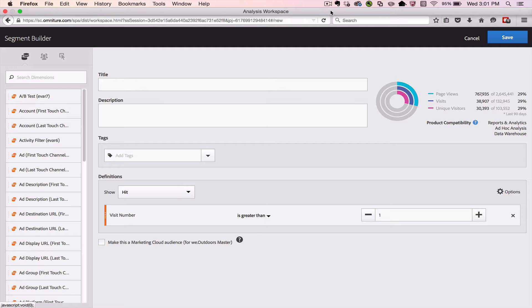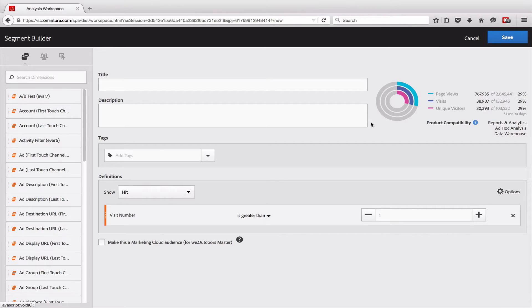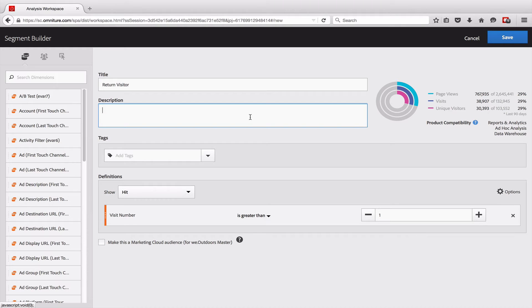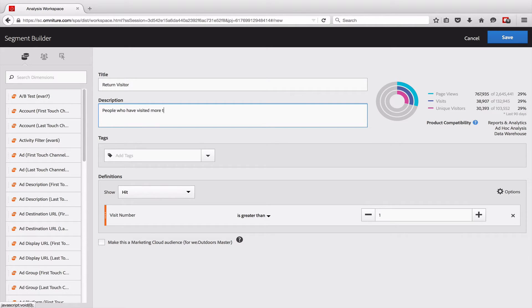I have here a really simple segment that is simply visit number is greater than one, so this would represent return visitors to my site. I'm going to give it a name, we'll call it return visitors, and then I can give it a description here, people who have visited more than once.